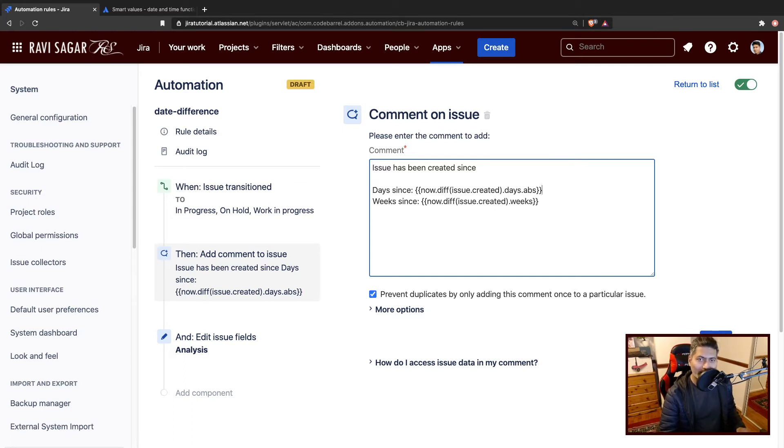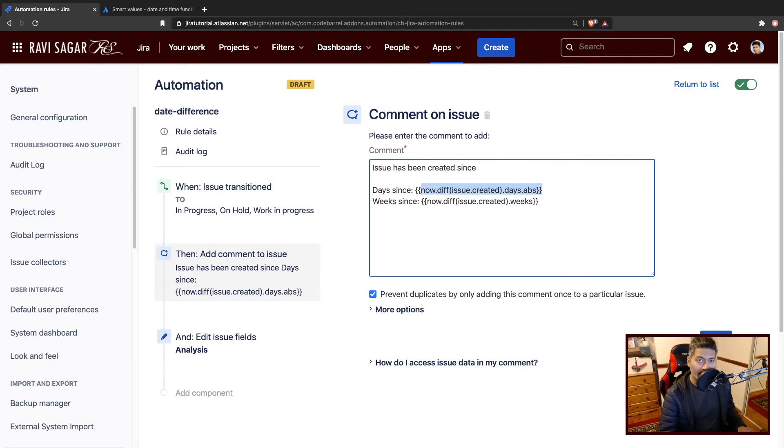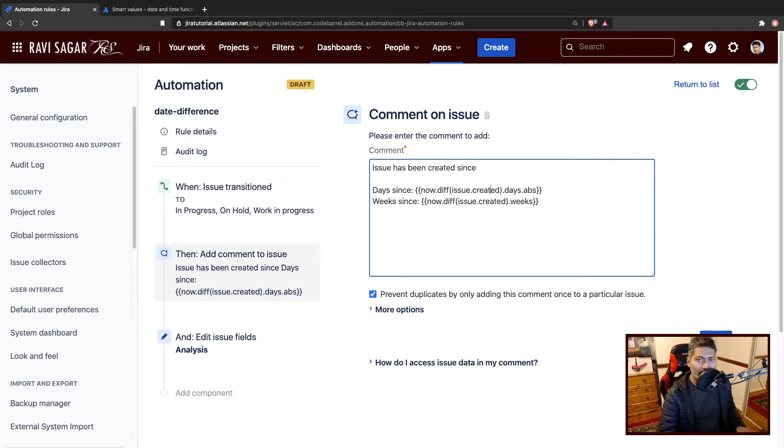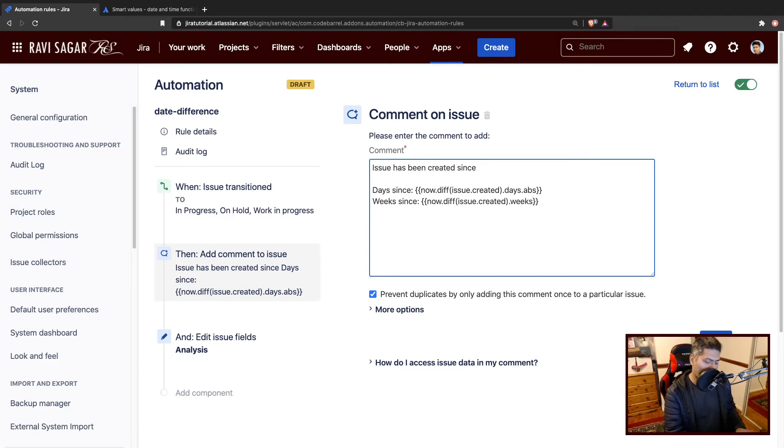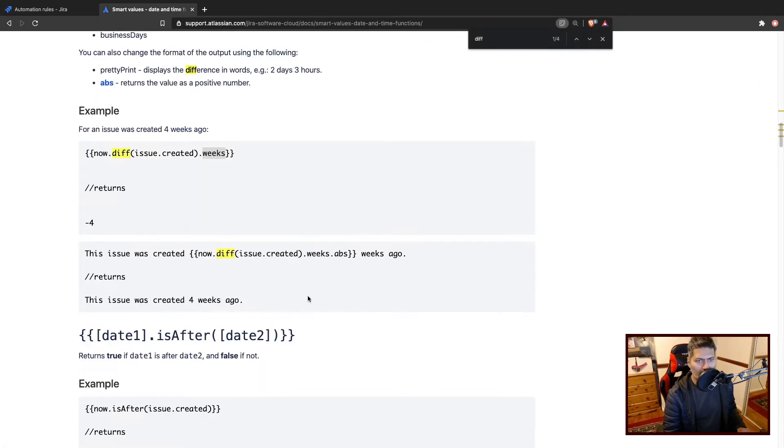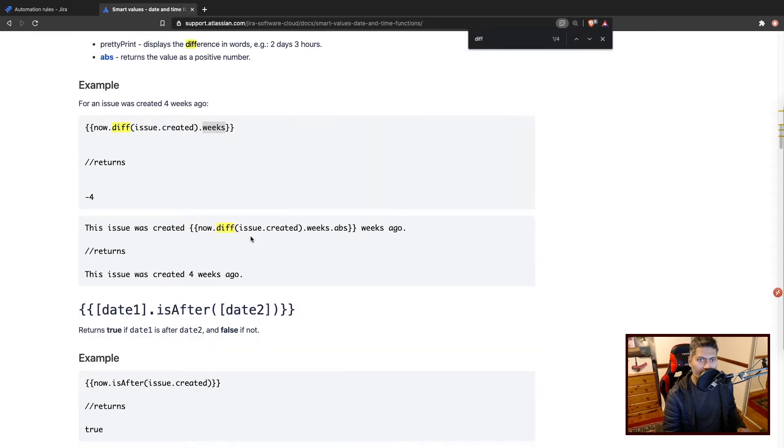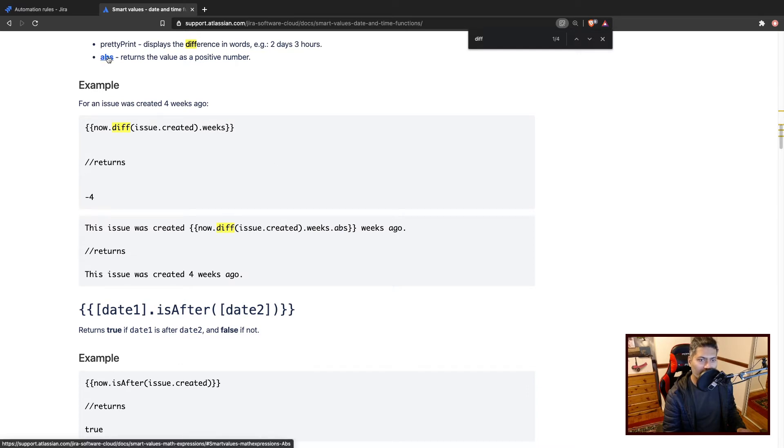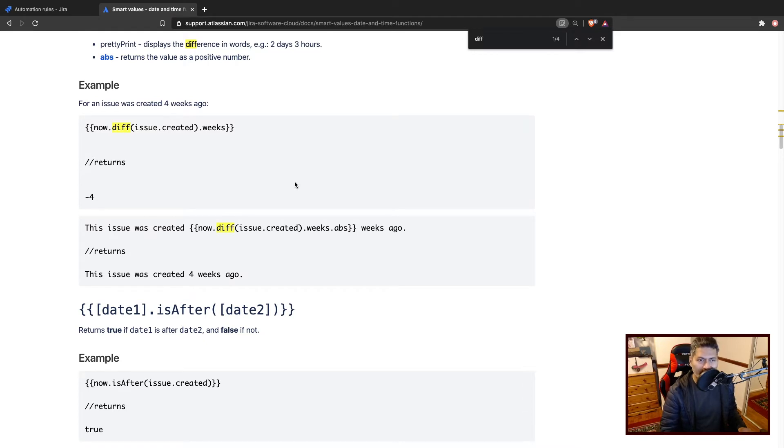To get the days since the issue was created, you can use something like now dot diff, then you can use issue dot created, then you can pass the unit which is either days or maybe weeks. And then you can do something like dot abs, which is absolute, so you don't really want the negative value.